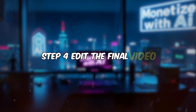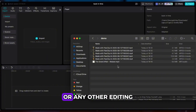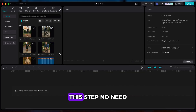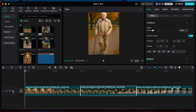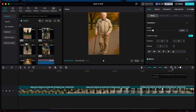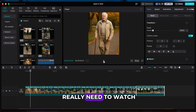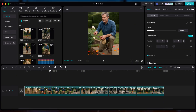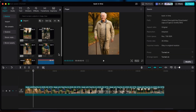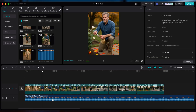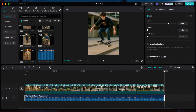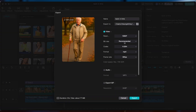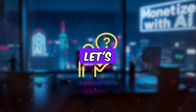Step 4: Edit the final video. Open up CapCut or any other editing software you're comfortable with. Import all your video clips and a music track. This step needs no editing skills at all. The only thing you really need to watch out for is making sure the transitions between clips are smooth and natural. Once everything looks good, go ahead and export — and just like that, the video is done.